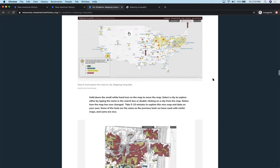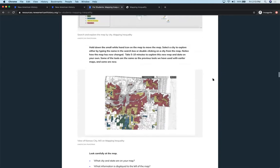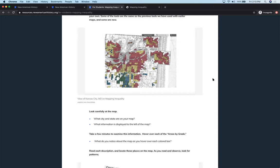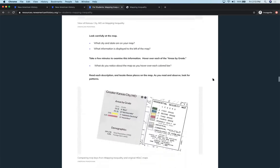So once again, they're going into the map, and we're asking them to navigate to, in this case, we're using Kansas City as our example, and having them start to do a little bit more deeper analysis on the map. So looking at what kind of information, having them explore, and having them start to hover over those areas by grade that Justin shared with you in his earlier video. And then asking them, what are you noticing about the map as you hover over those colored bars? Have them start reading some of those descriptions and locating those places on the map and making observations.